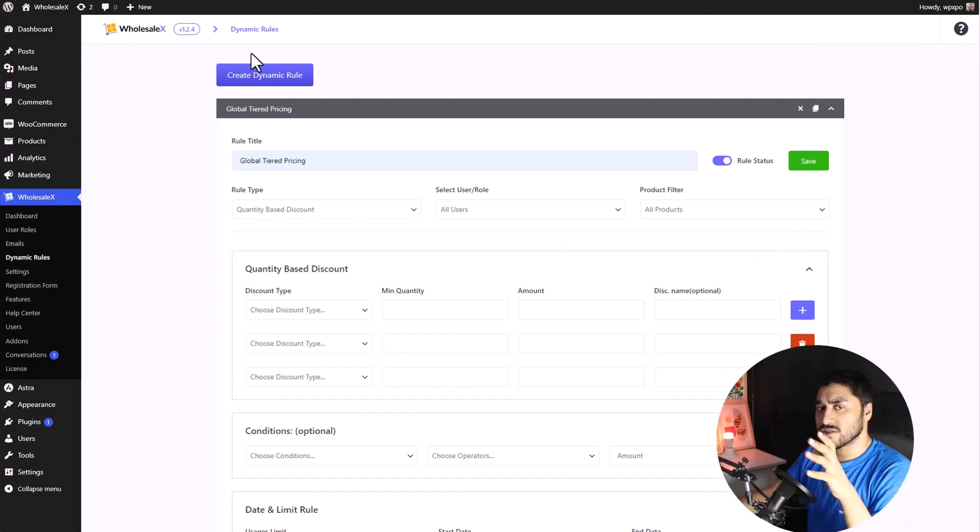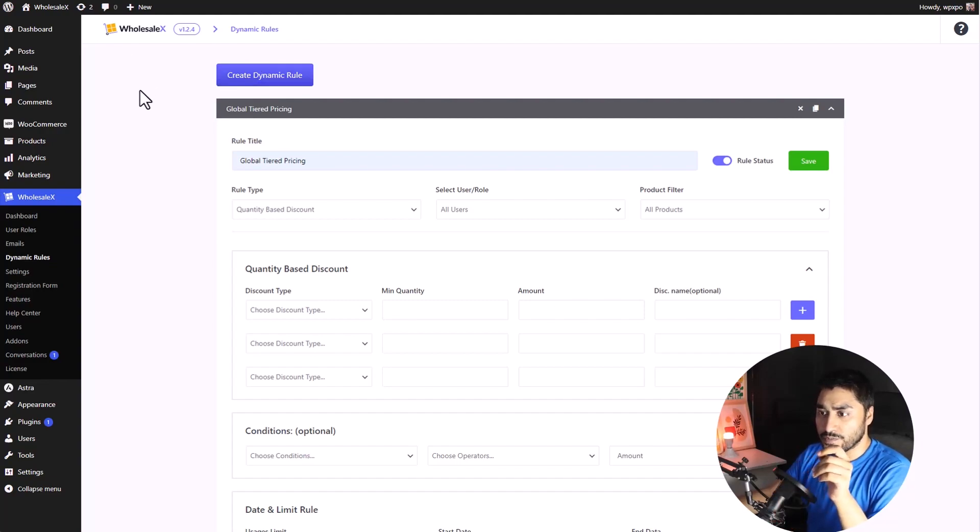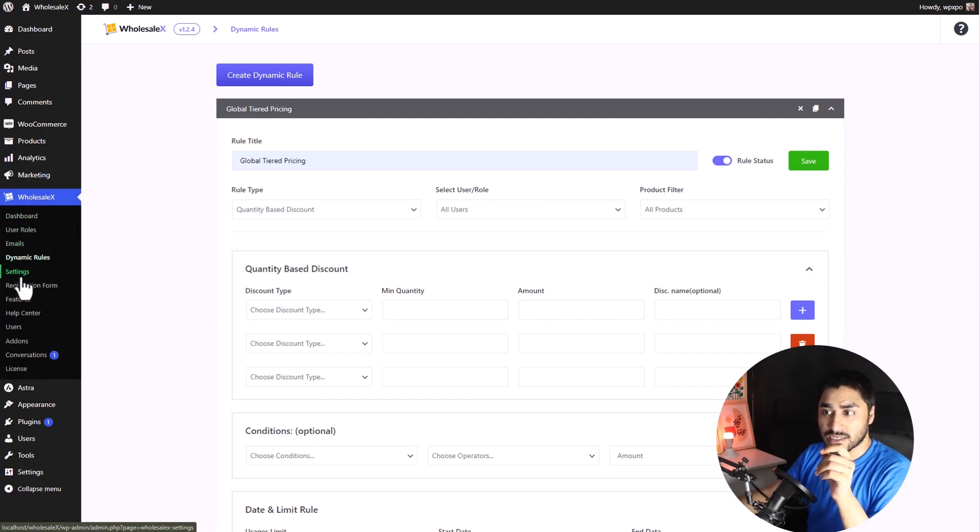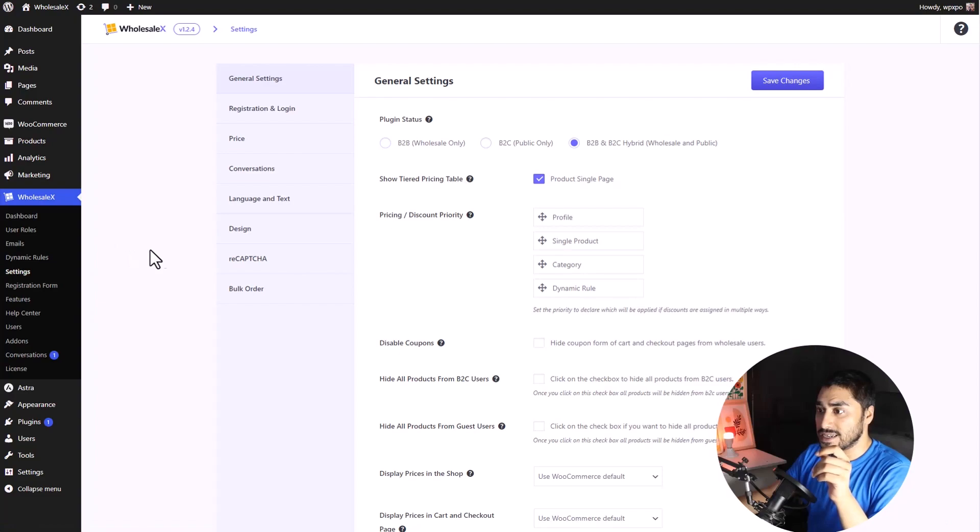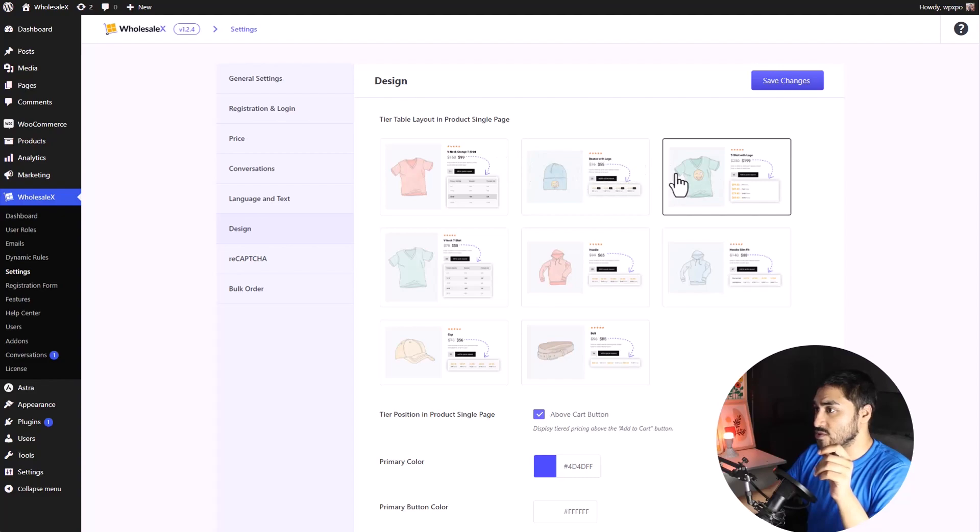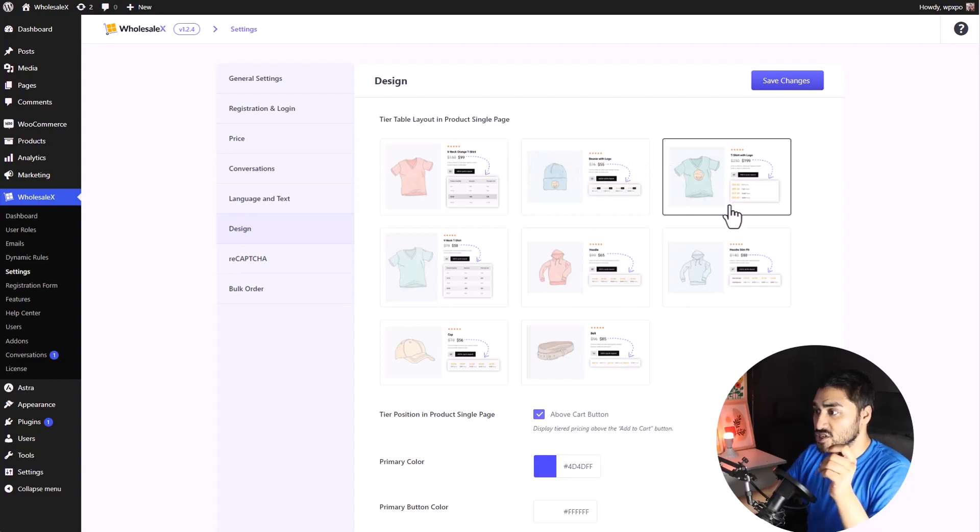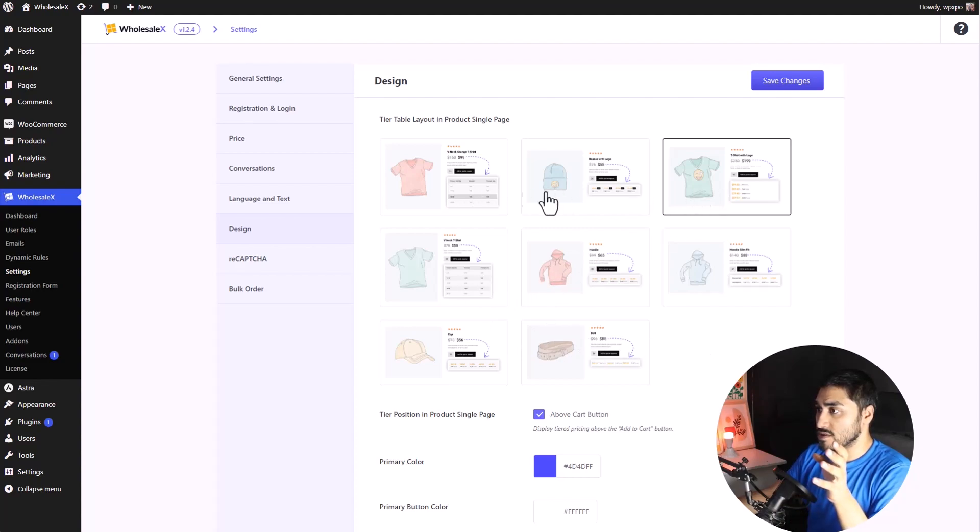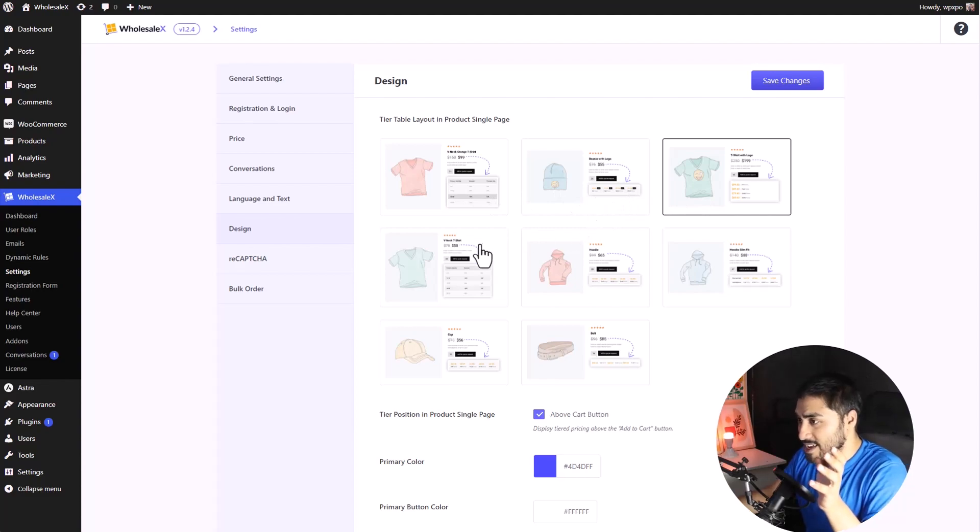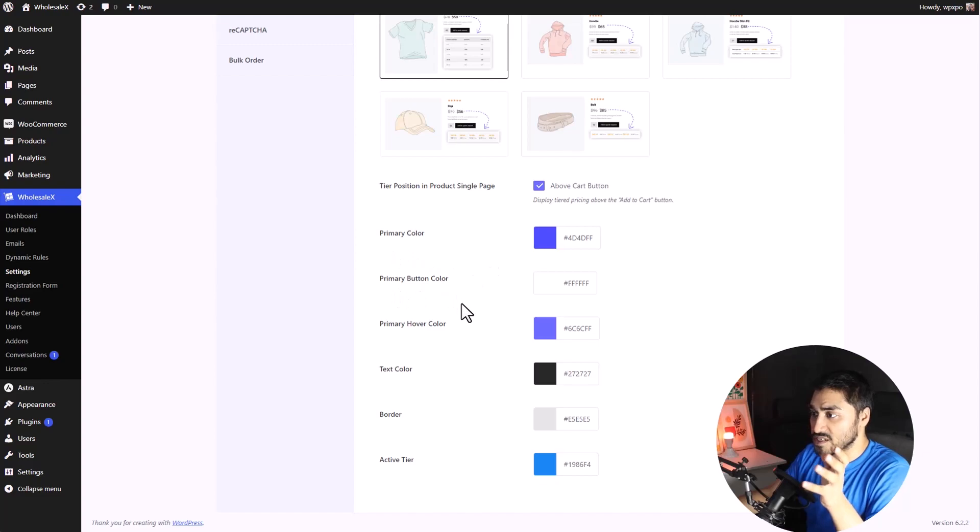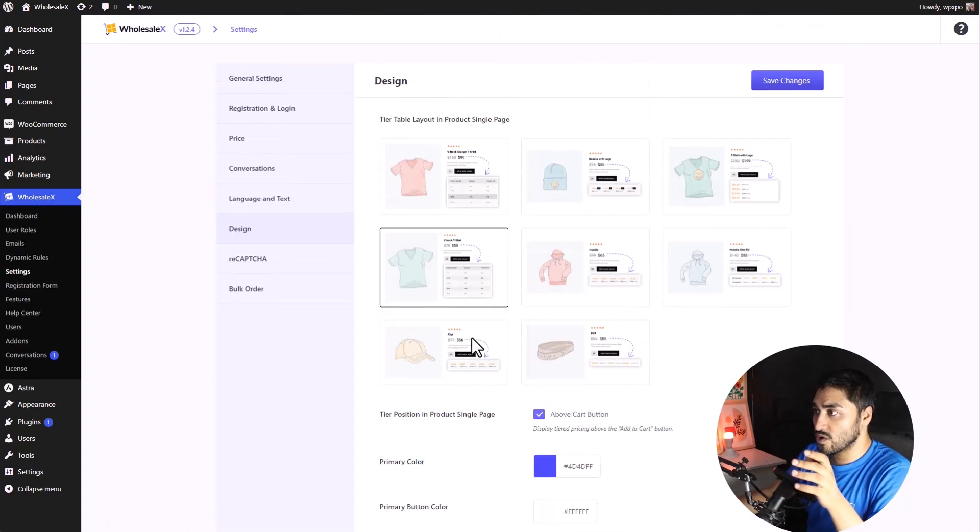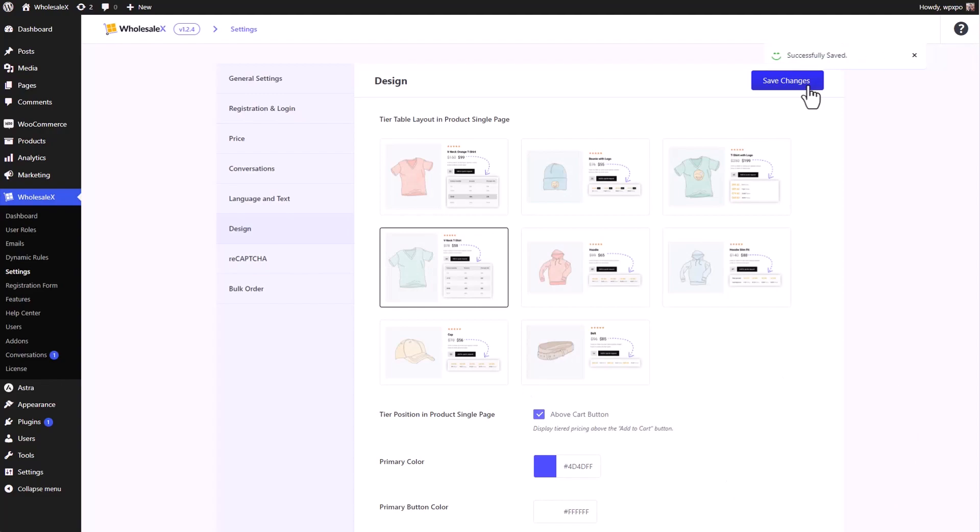You can also change the layout of your tiered pricing list. To do so, go to the Settings section of WholesaleX. Once you're in there, click on Designs. And here we have the Tiered Table Layout in Product Single Page. Select the layout that you like the most. For now, I'm just going to select this one. And change the color, button color, primary hover color, and so on. Then, click on Save Changes.